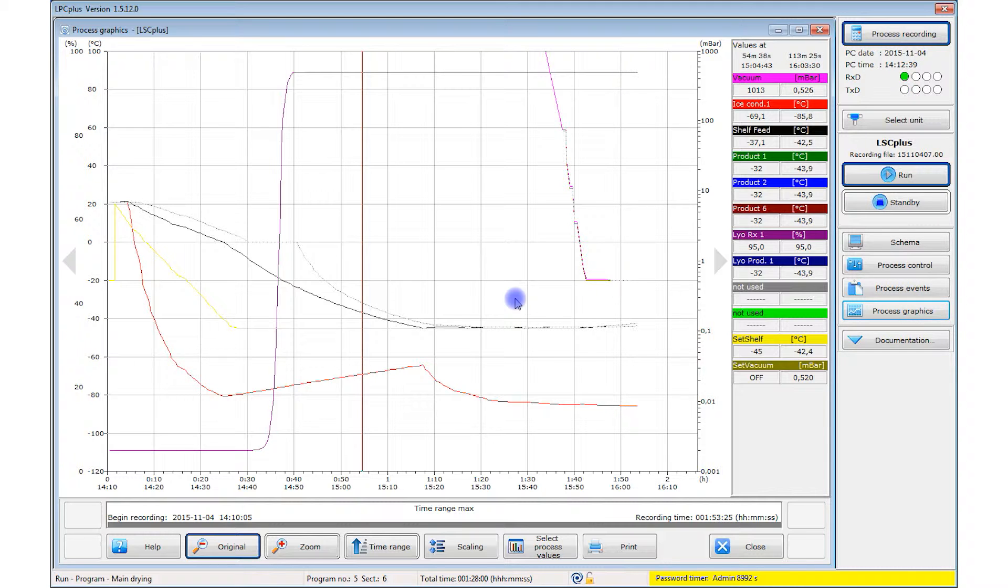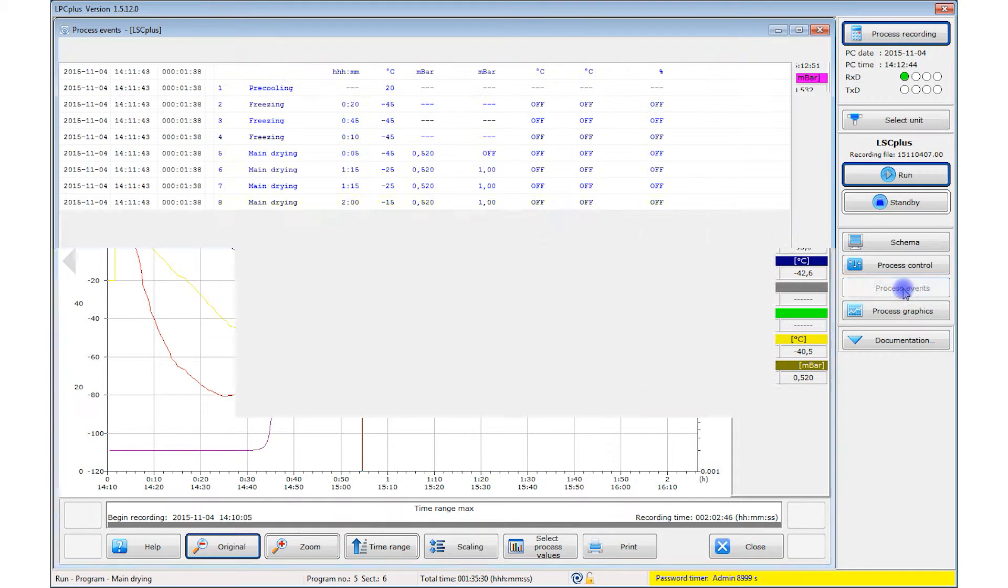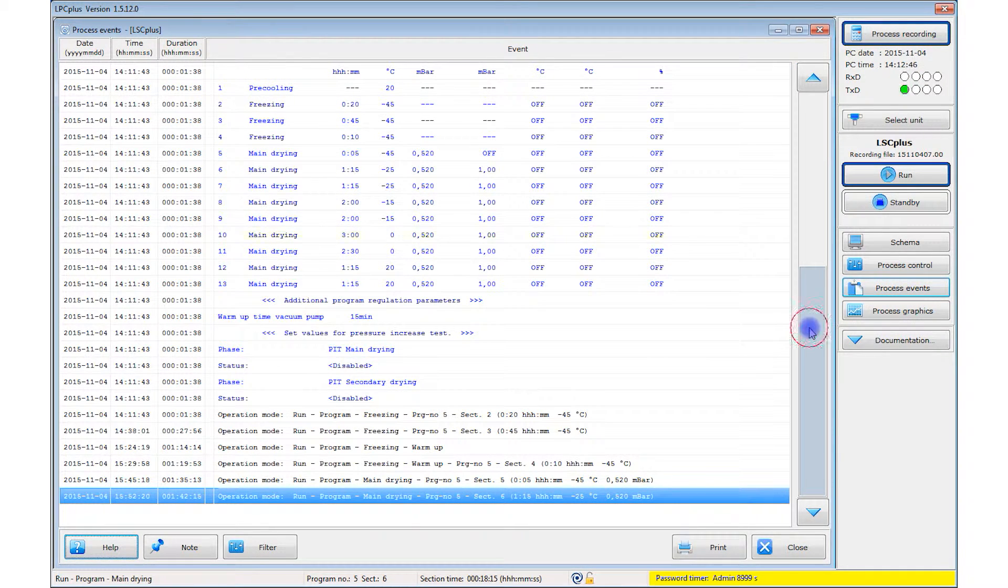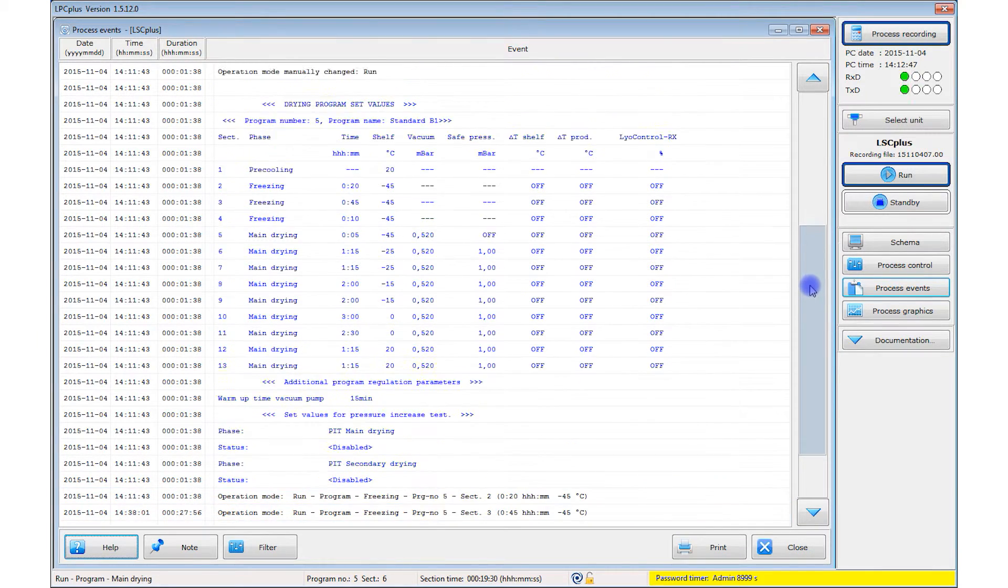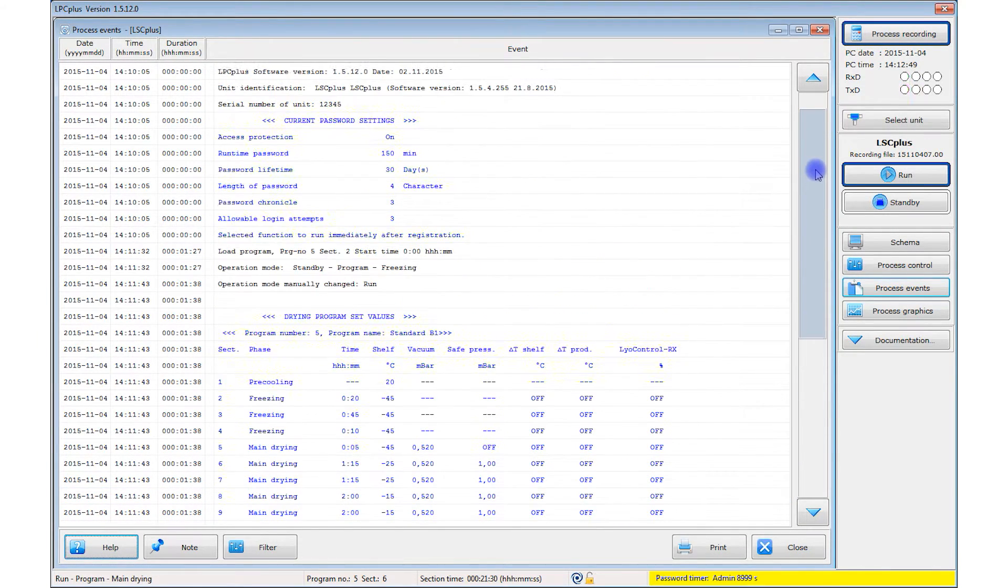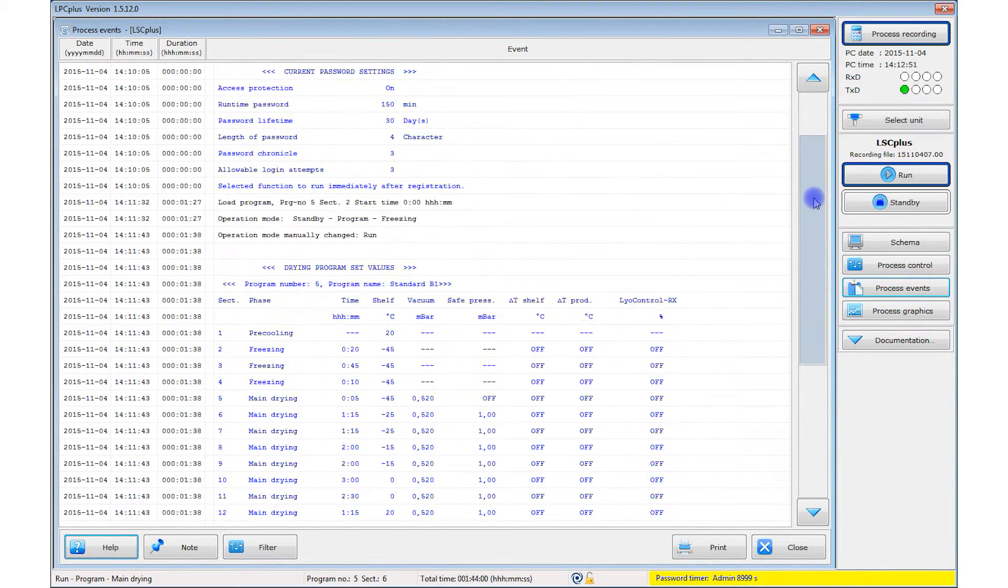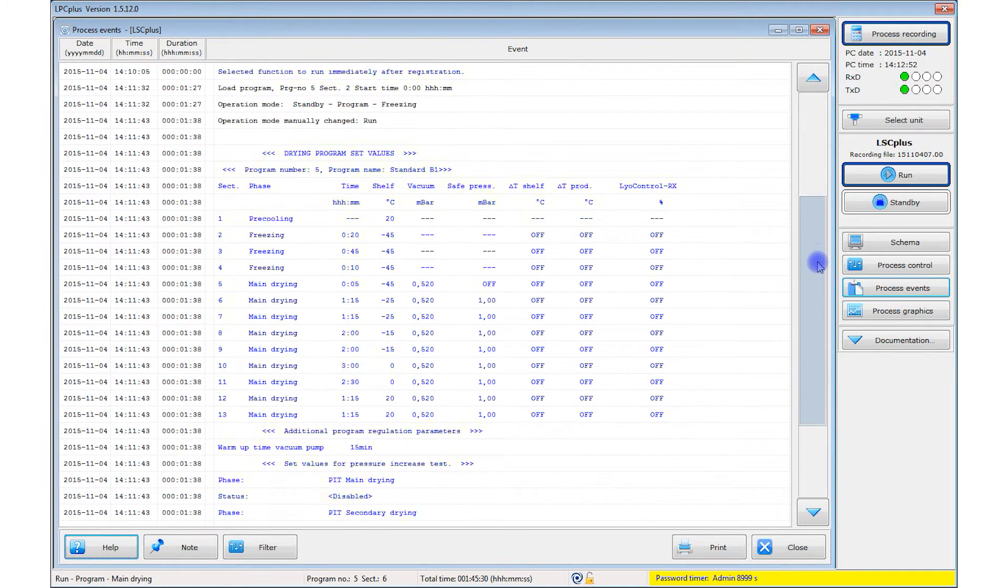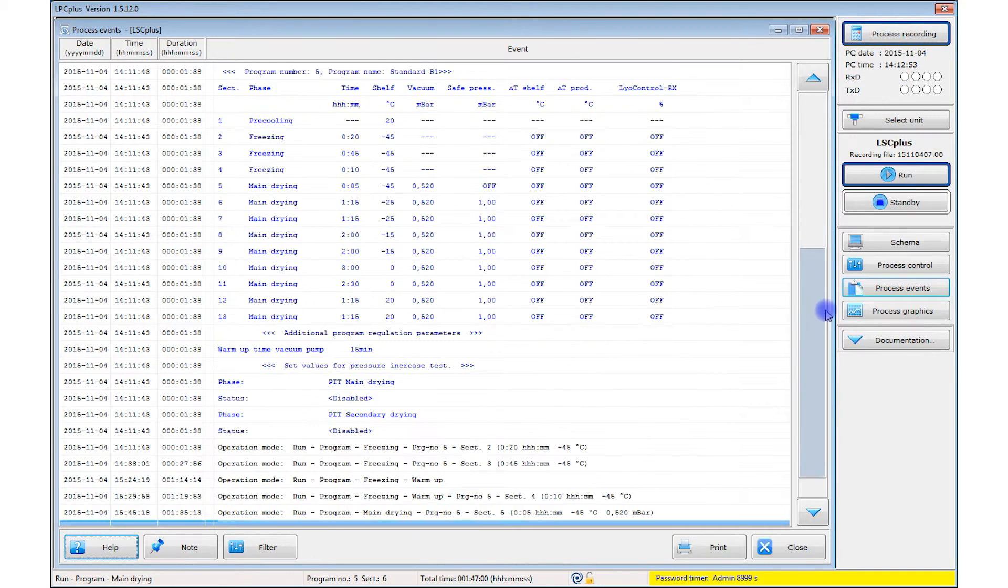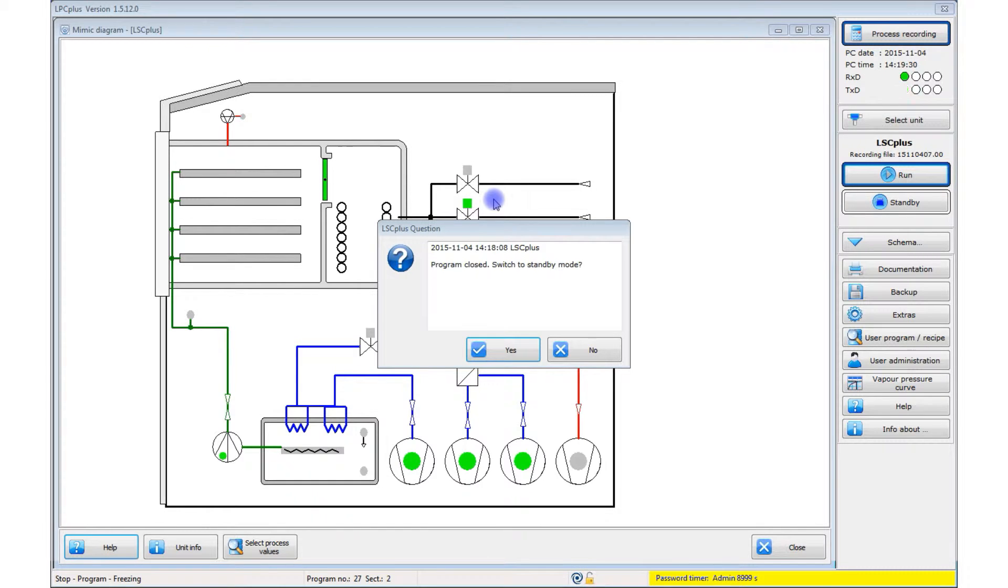Along with the process graphic, the software can display a process events list containing all data related to the system and the process, along with all messages and alerts with corresponding timestamps. Once the freeze drying program has finished, it has to be terminated.